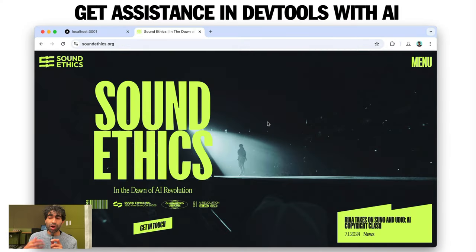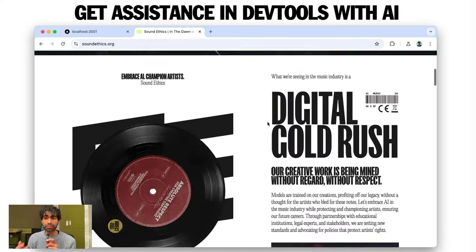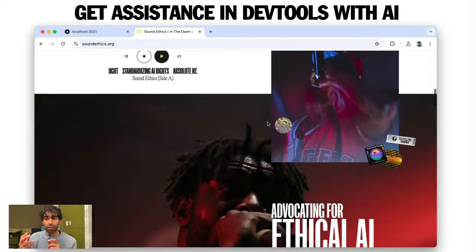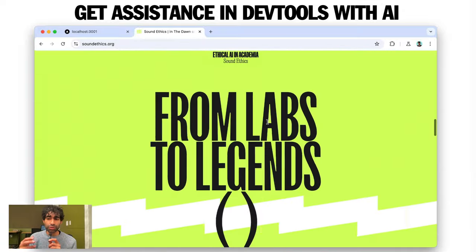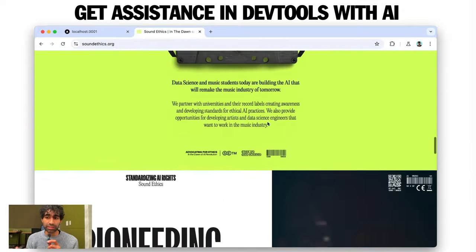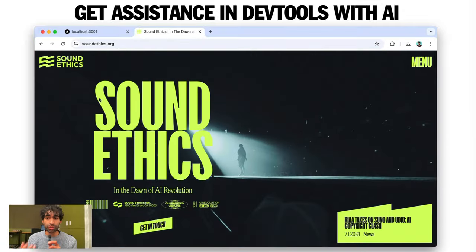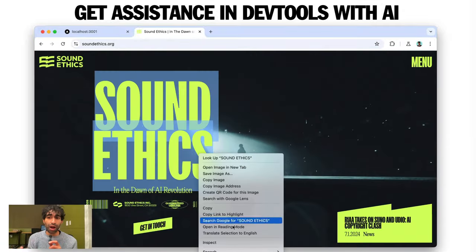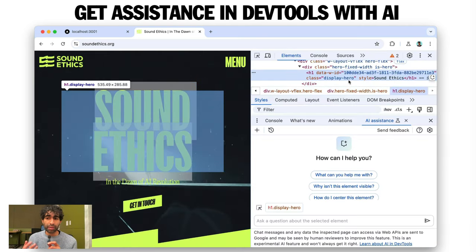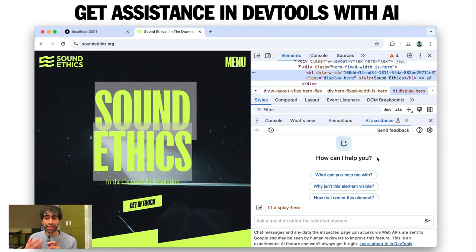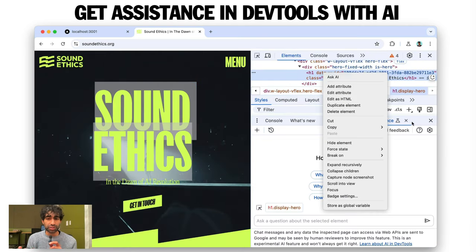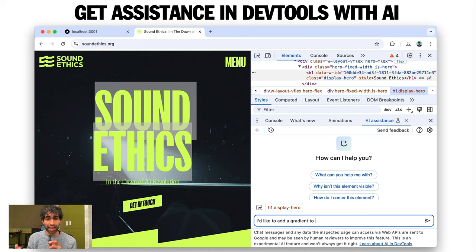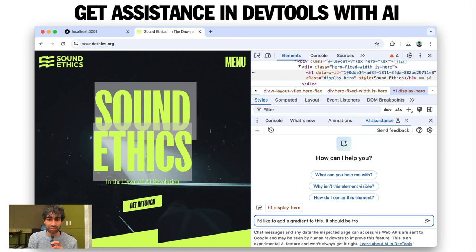So how about helping you debug and tweak styles? Well, we just added a new AI assistance panel to DevTools to help you with UI. It lets you chat with our AI model, Gemini, and get help debugging your CSS. So here, I've selected an element. I'm just going to ask, I'd like to add a gradient to this.